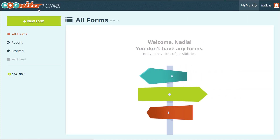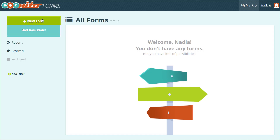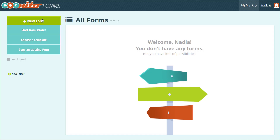Once you log in, you'll land on the form's home page. After you've built some forms, you'll be able to view and organize all of them here. To build your first form, select the New Form button in the top left corner.